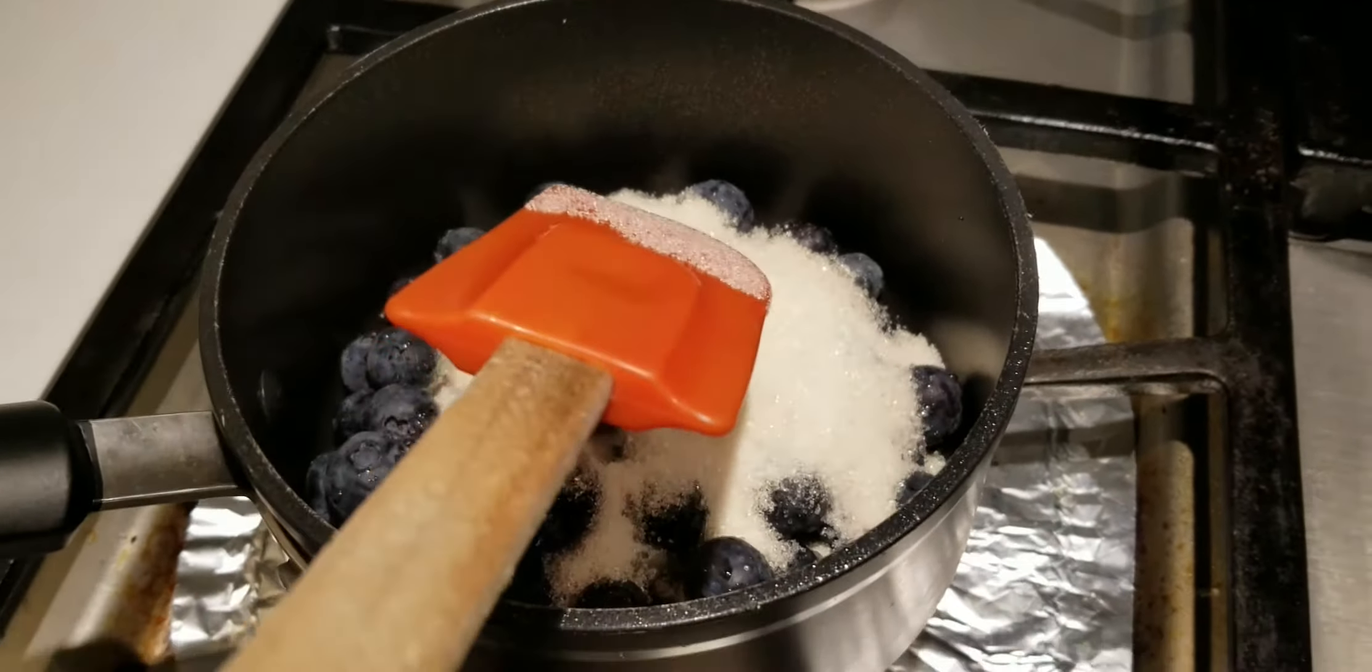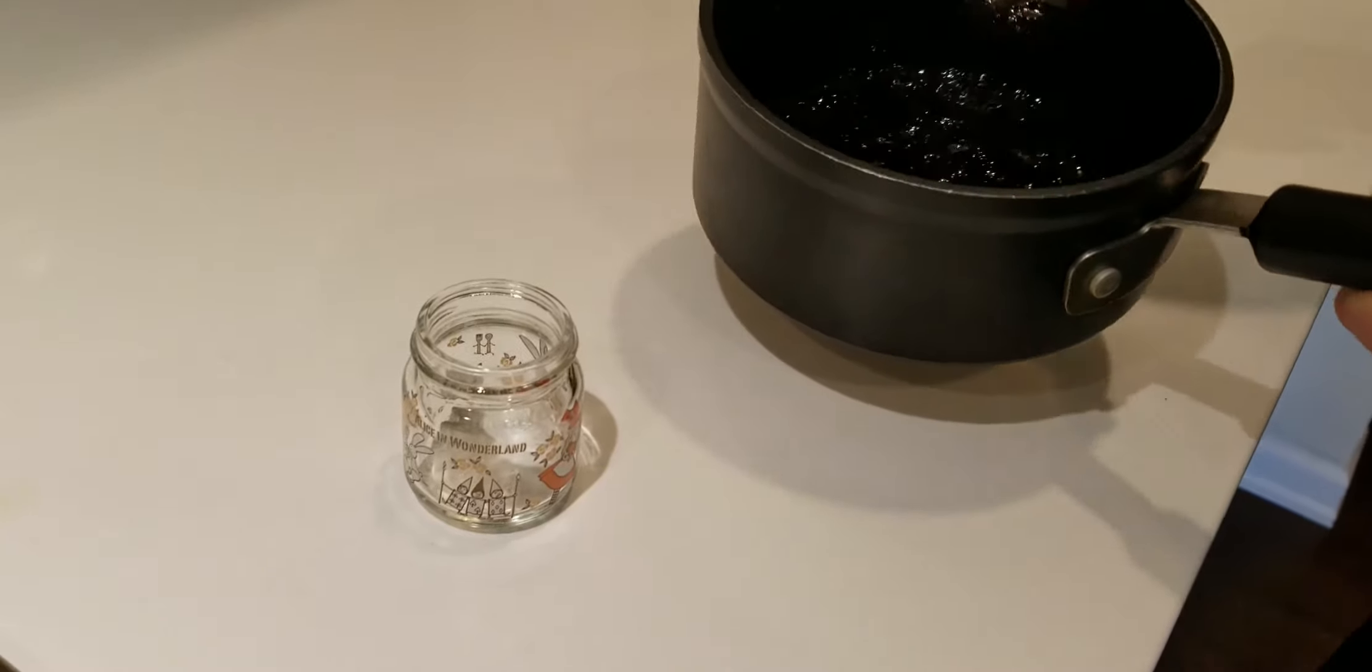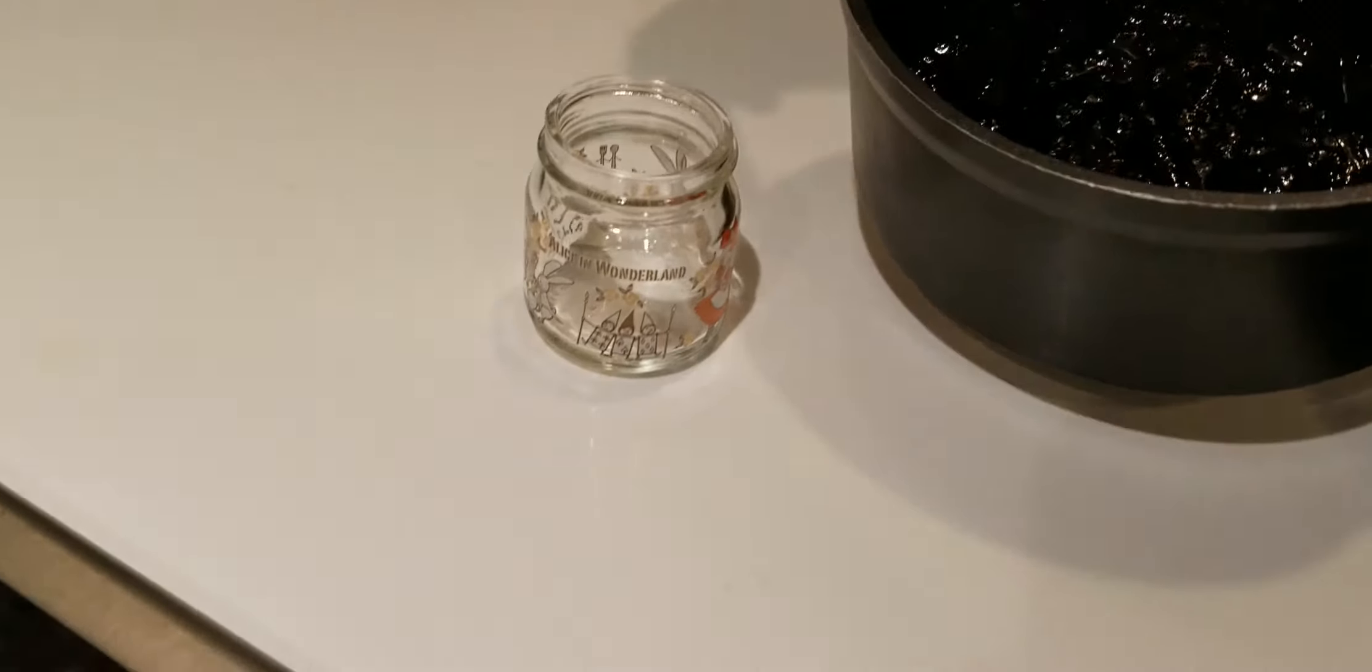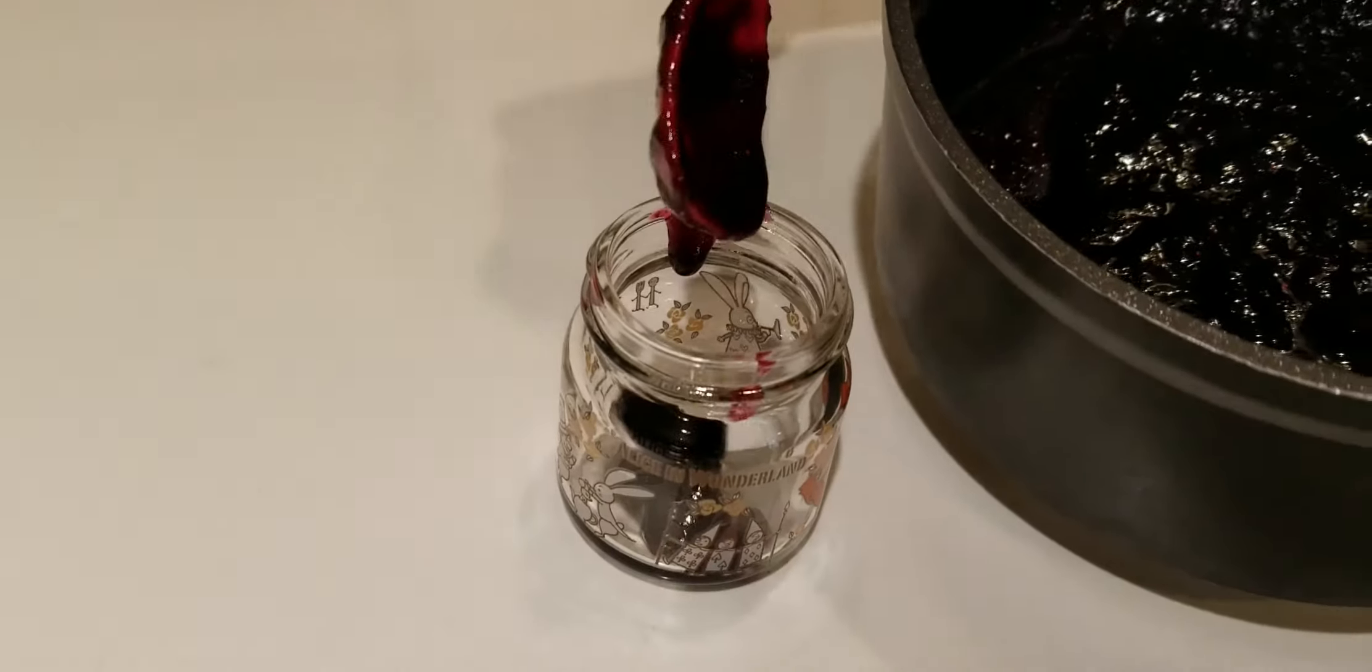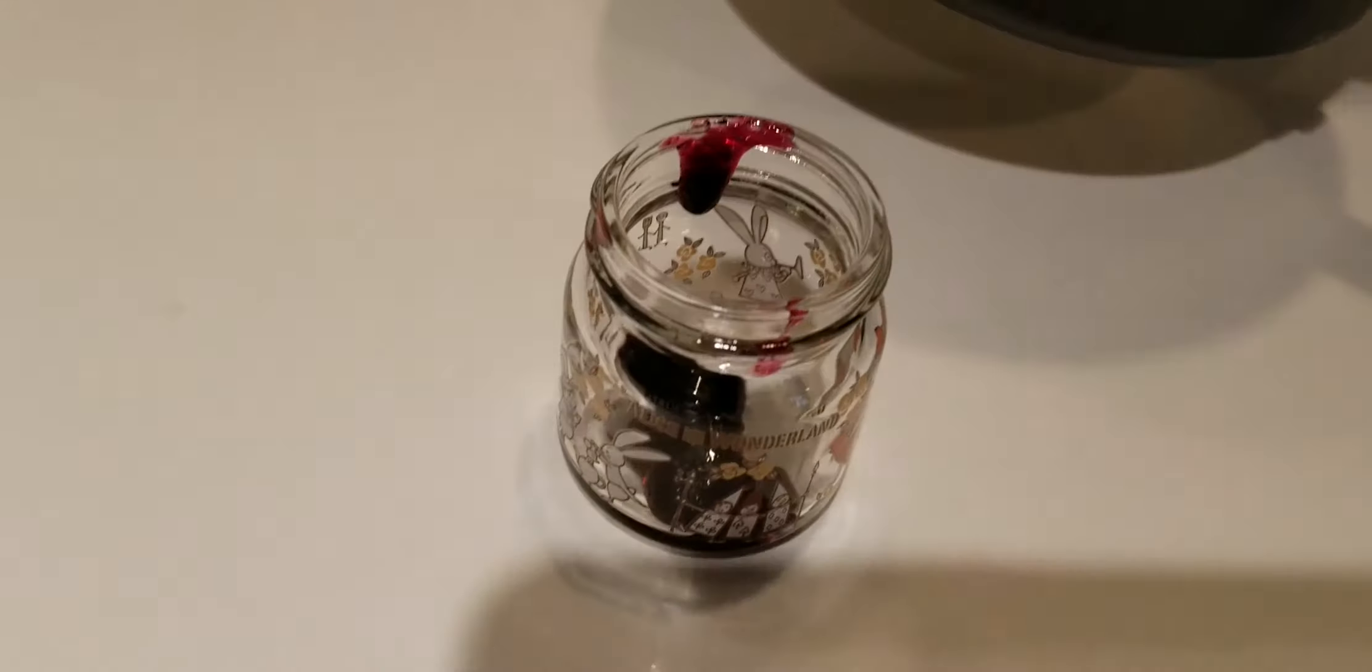The jam is ready to be stored. This is the finished product inside these little jars.